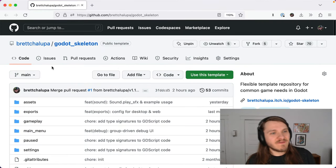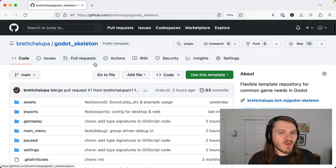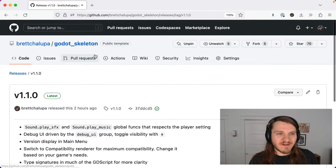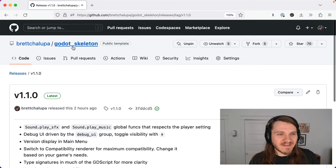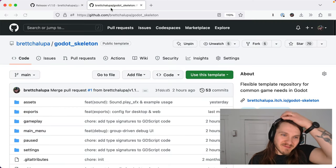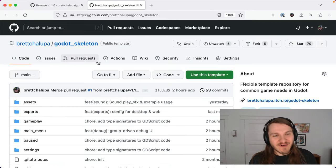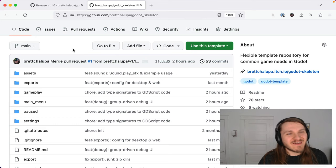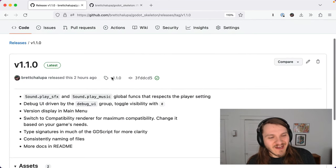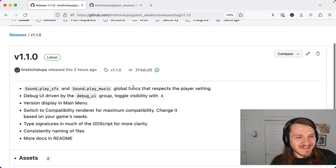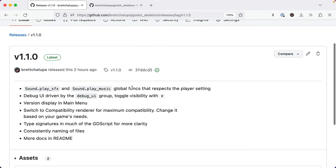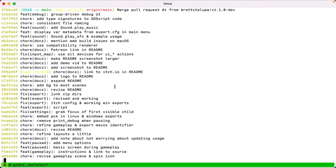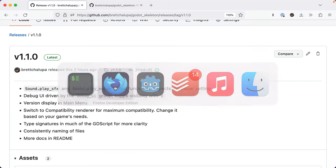I just released version 1.1.0 of Godot Skeleton, my starter template for Godot projects, and in this video I want to talk about the changes and what happened here. So if you use it you can get a quick rundown on what's new.